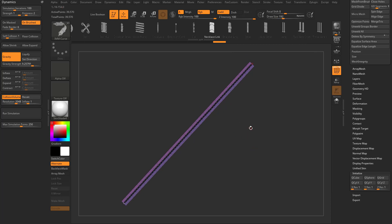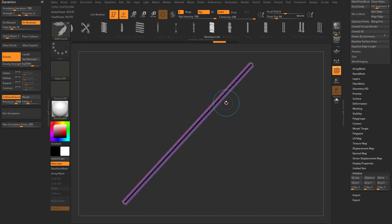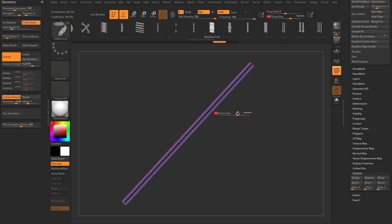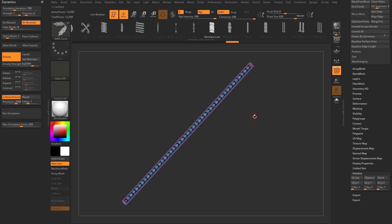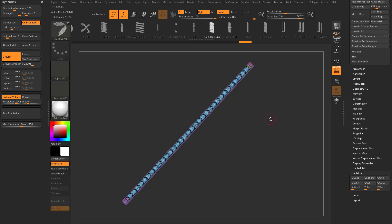Quick refresher: if you're over the mesh it turns blue, allowing you to modify the curve. If you move your brush away it turns red. Tap S on the keyboard or go to draw size to make your brush bigger or smaller. Crank the draw size up and re-tap your mesh — that makes the curve bigger so you can update it.